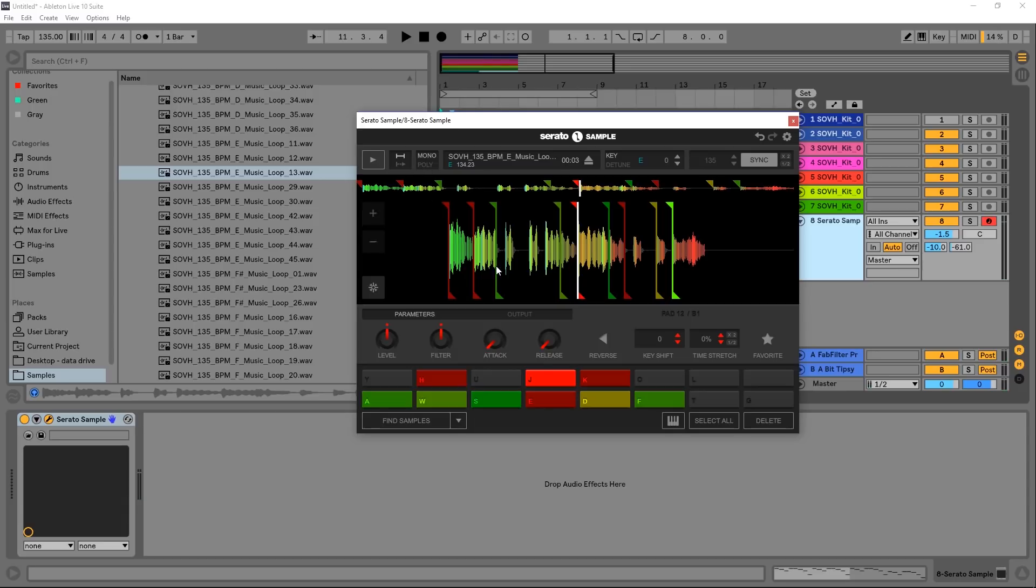This just means only one note will play at a time. If you have it on poly you can play E and J at the same time, and sometimes you'll want that and sometimes you won't.